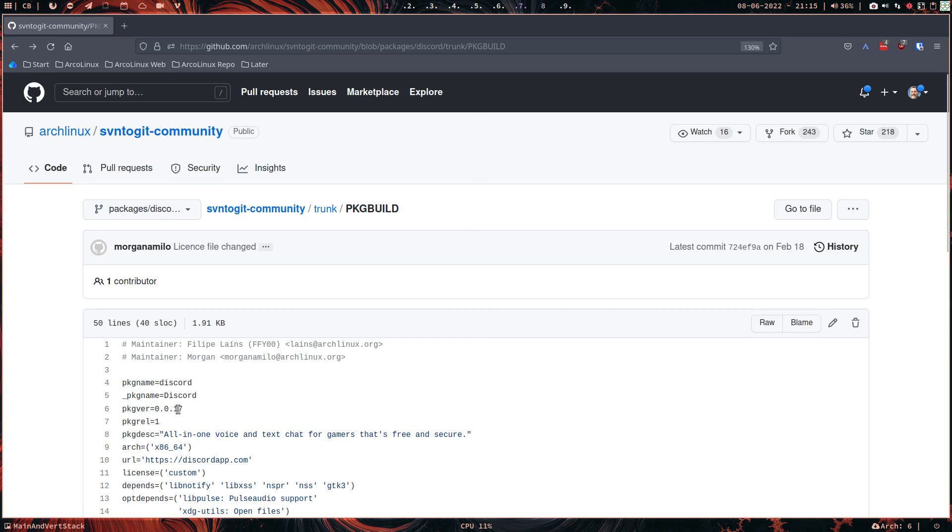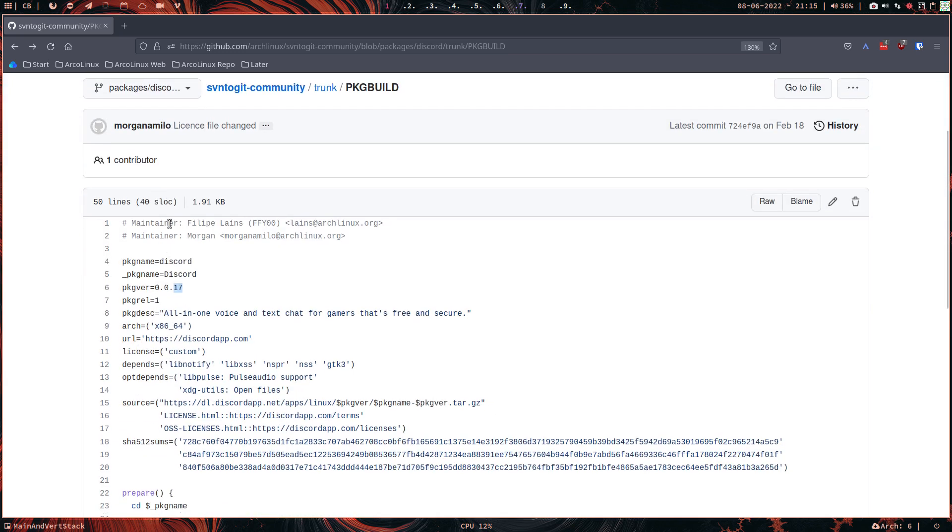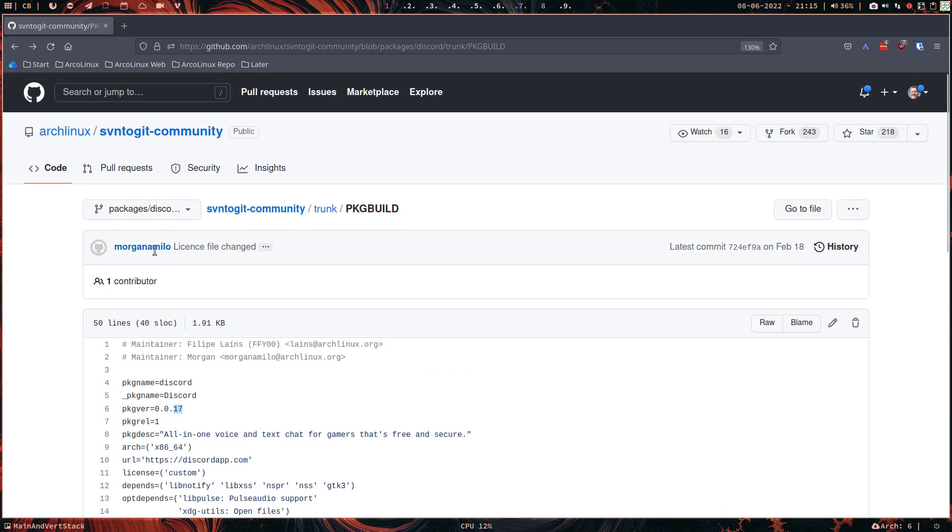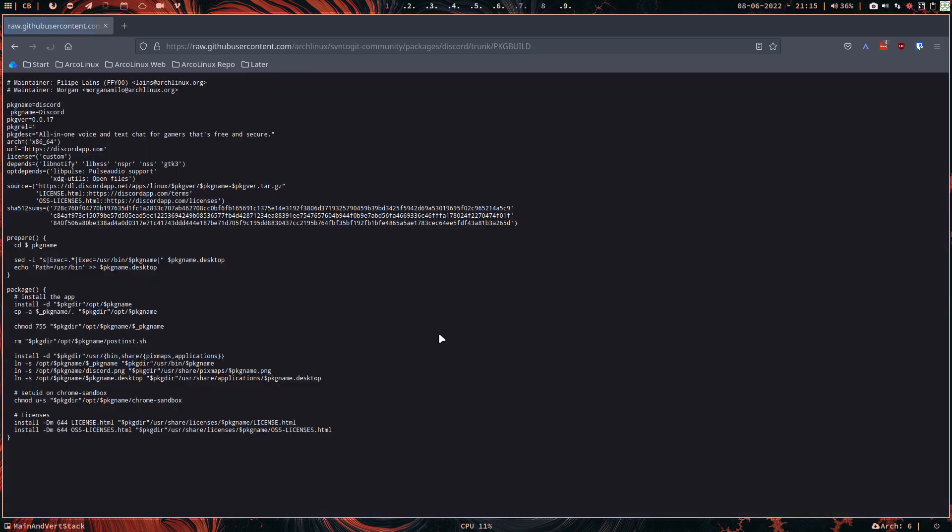Well, the only thing the maintainer needs to do is make this number 18 and build it again. Now the guy might be at work, might be on holiday, might be sick and whatsoever, right? So we can't wait for that.